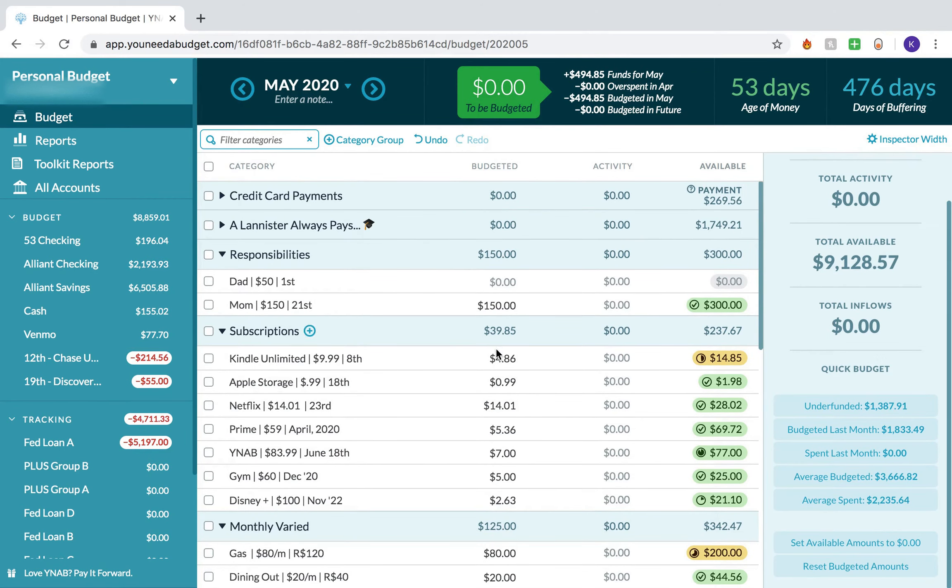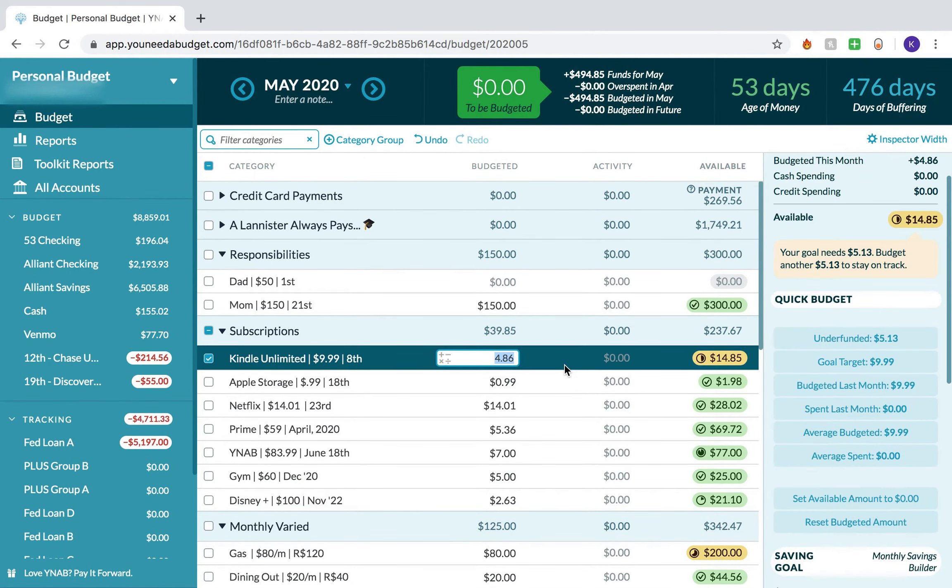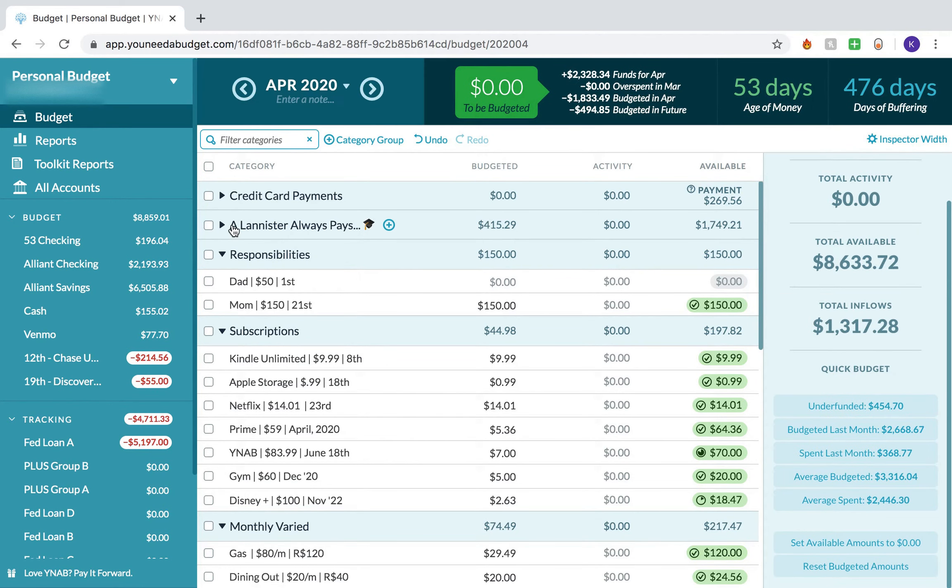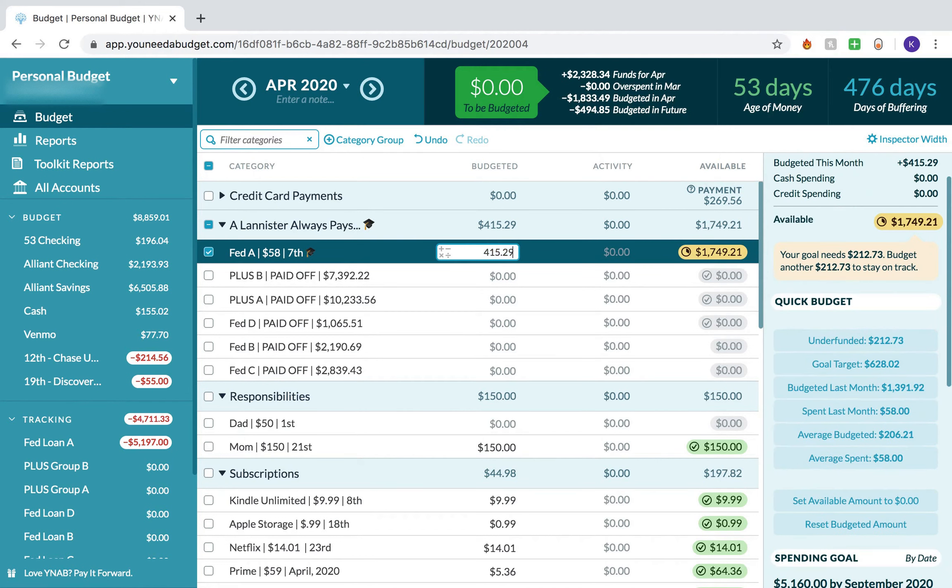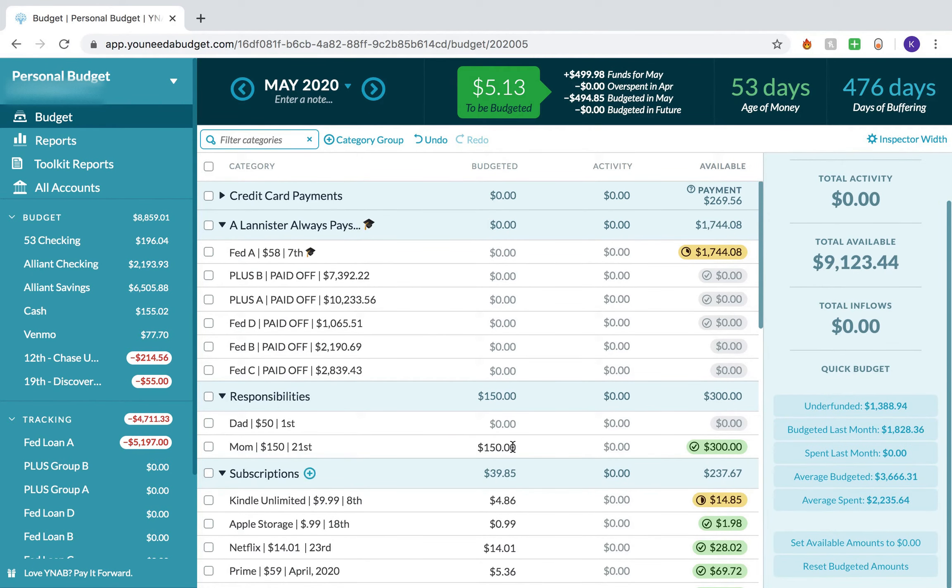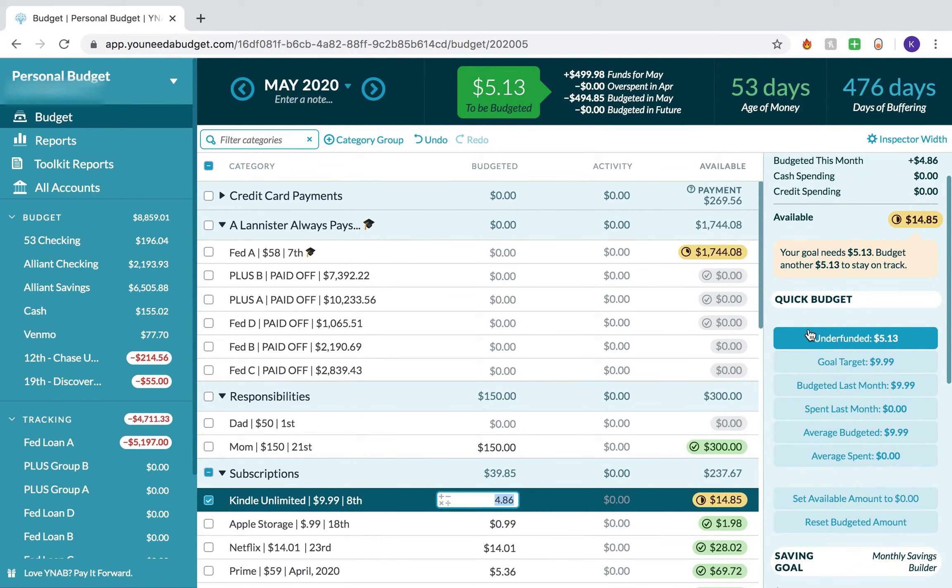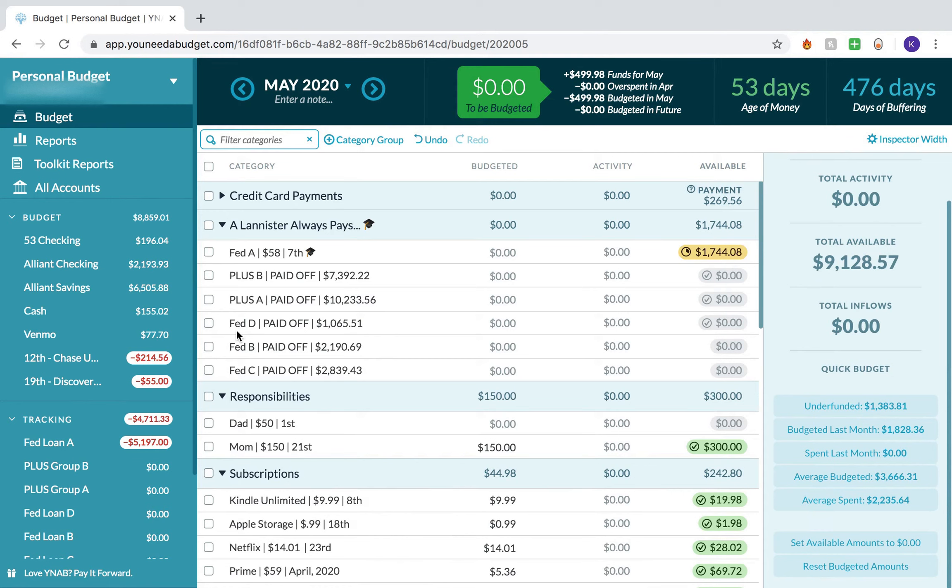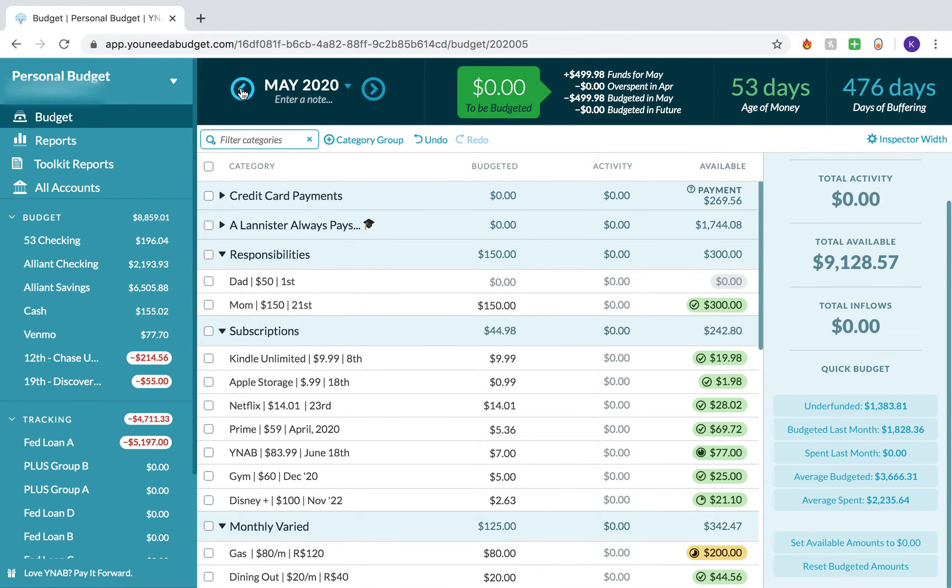Actually, it's good that I switched over here. I recently added this Kindle Unlimited category, and I need $5.13 left. So I'm going to come back to April and subtract this from my Federal Loan A category and just fund that completely. So that's my budget.